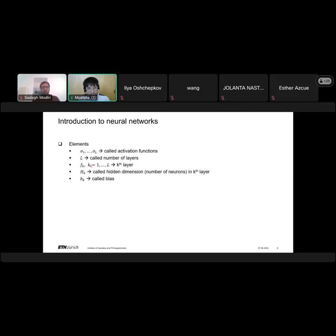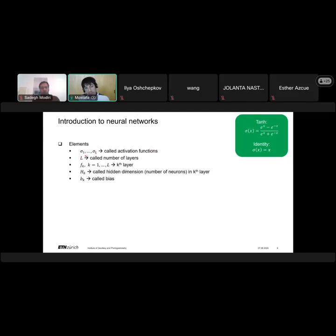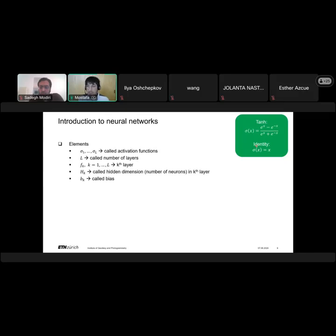These functions FK from K to L are called the functions in the K-th layer. The usual activation functions we use are tangent hyperbolic, defined as an exponential relation, and also the identity activation function, which maps output equal to input.